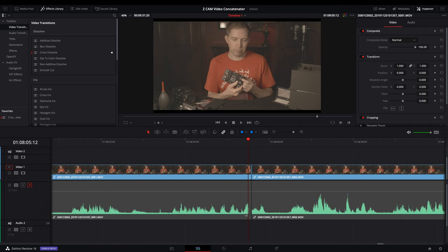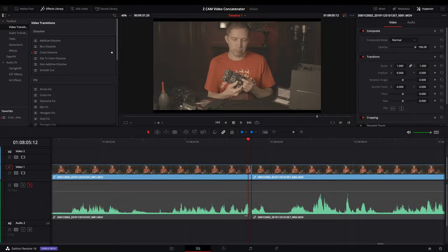So what you need to do is use the Z Cam video concatenator software and it's going to remove that gap and make a continuous file out of your clips. Let me show you where you can download that software.